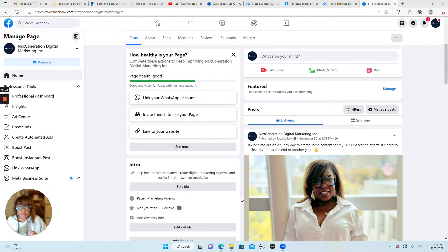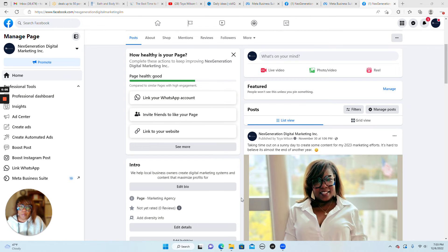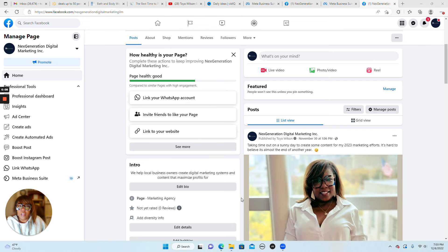If you're using Facebook to attract new leads and customers into your business, then I know you have already seen the rollout of Meta Business Suite.